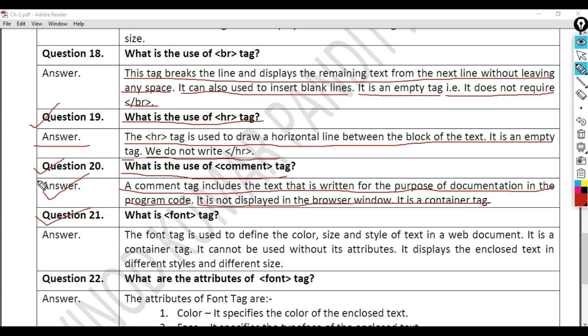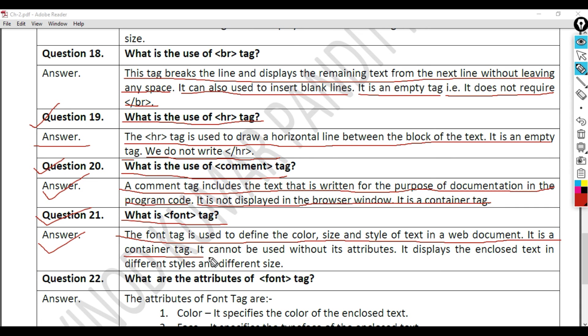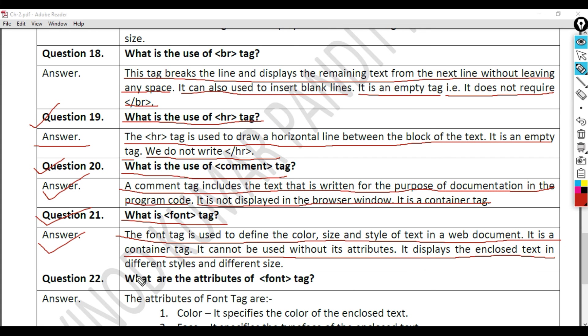Question 21: What is font tag? Answer. The font tag is used to define the color, size, and style of text in a web document. It is a container tag. It cannot be used without its attributes. It displays the enclosed text in different styles and different size.